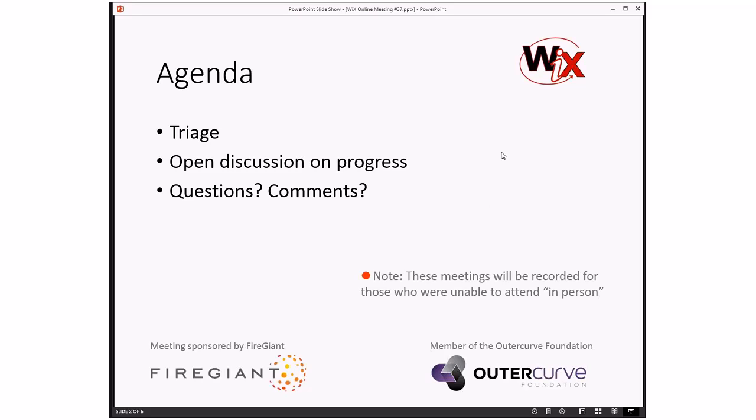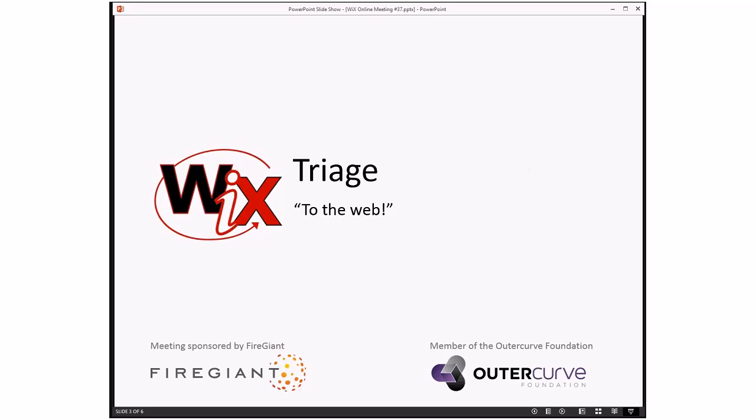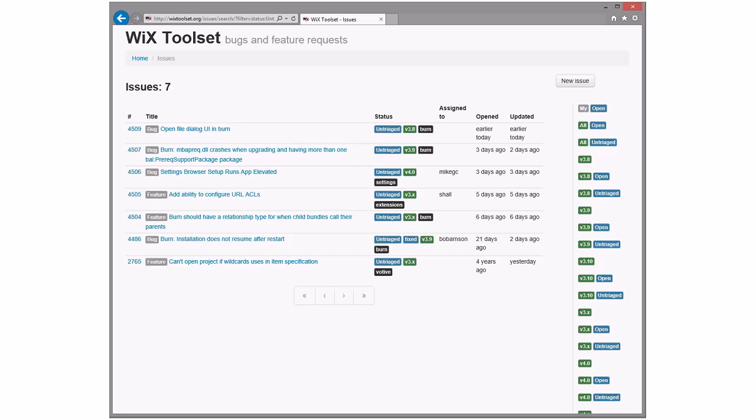Bob, are you ready for triage? Ready! All right, here we go — off to the website. And look at that, seven bugs!